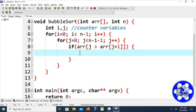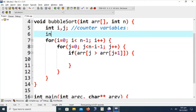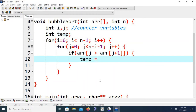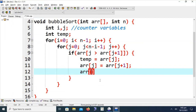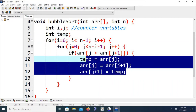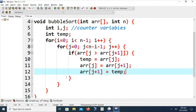We introduce a temp variable that is helpful for the swapping process. We assign ar[j] to temp, then ar[j] equals ar[j+1], and ar[j+1] equals temp. These three lines of code for swapping have been discussed in detail in our previous video lectures available on YouTube under C++ basic program fundamental examples, so we will not repeat the explanation here.